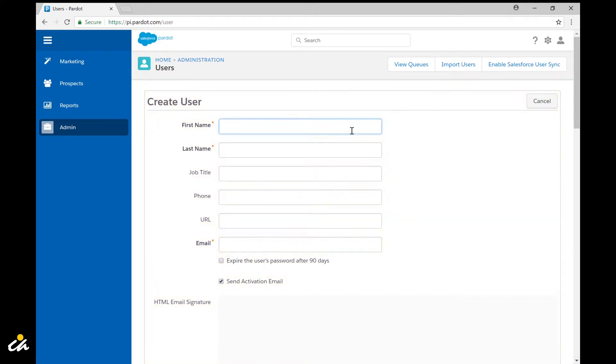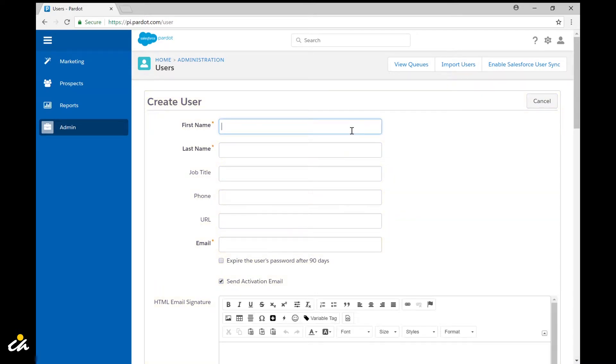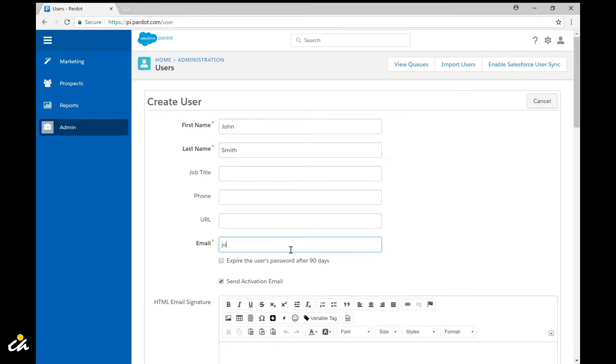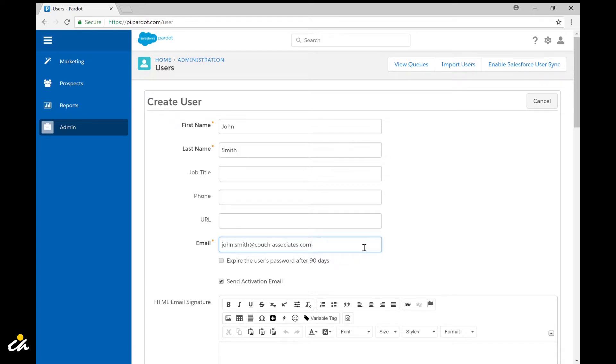From here you're going to want to fill out the required fields such as first name, last name, and email address. Please note that the email address that is used needs to be unique across all Pardot environments.